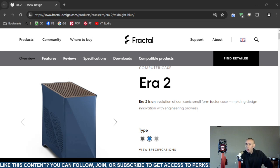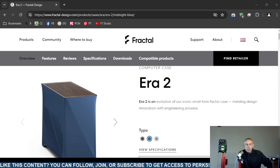That is this video pertaining to the Fractal computer gaming case, the Era 2. Adios.